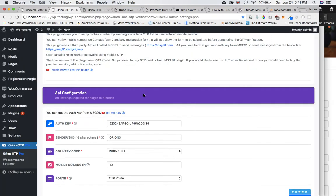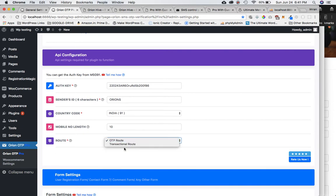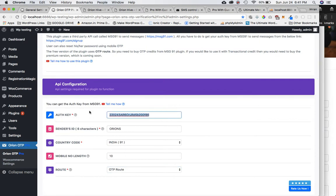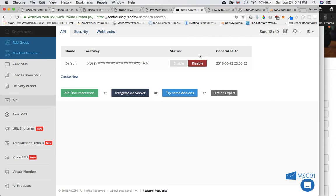The main difference between the two versions: the pro version allows you to access the transactional route, which is cheaper to buy transaction credits compared to OTP credits, and it also gives you the option to use it with multiple countries at a time. However, the free one will allow you to use it in any country, but only one country at a time. You'll need the auth key, which you get by logging into Message91, signing up, and buying either OTP credits or transactional credits depending on which plugin version you've chosen.